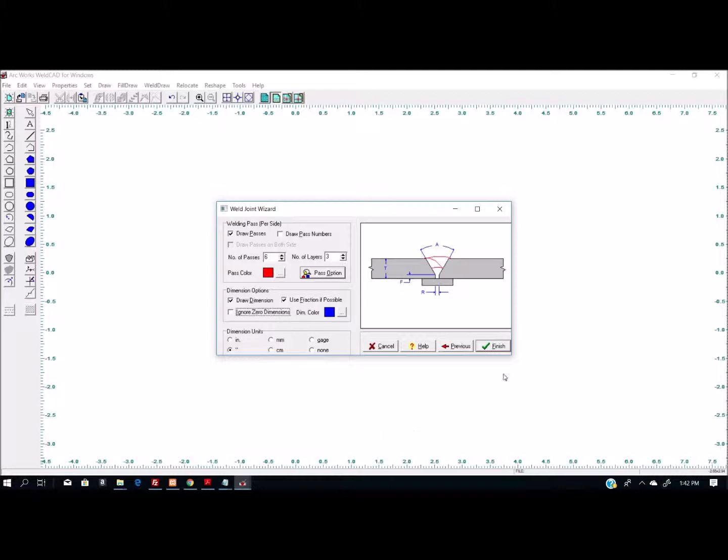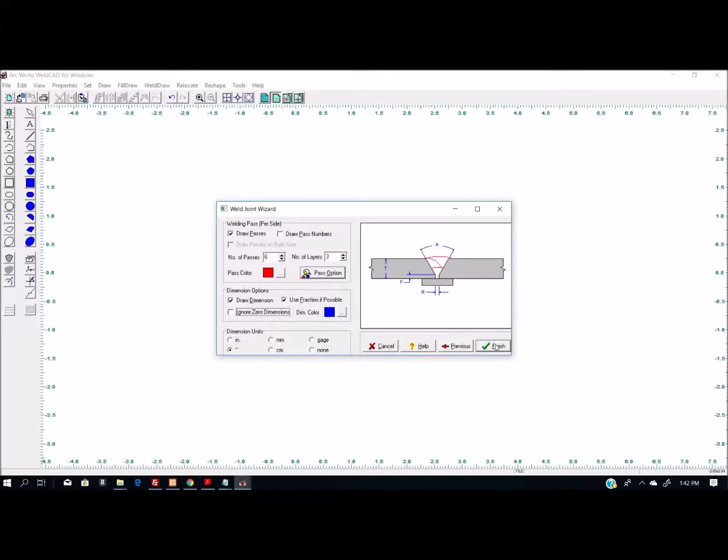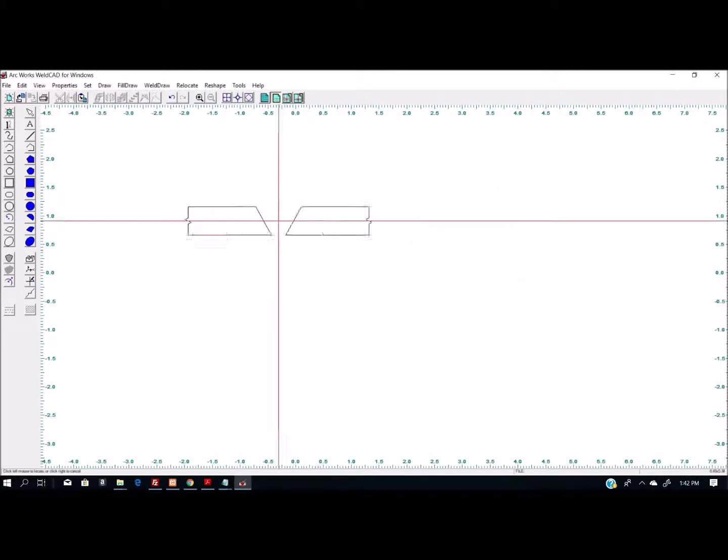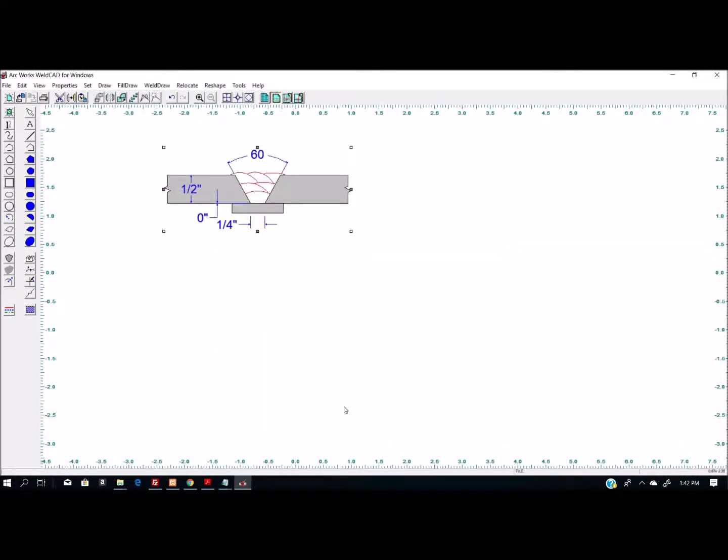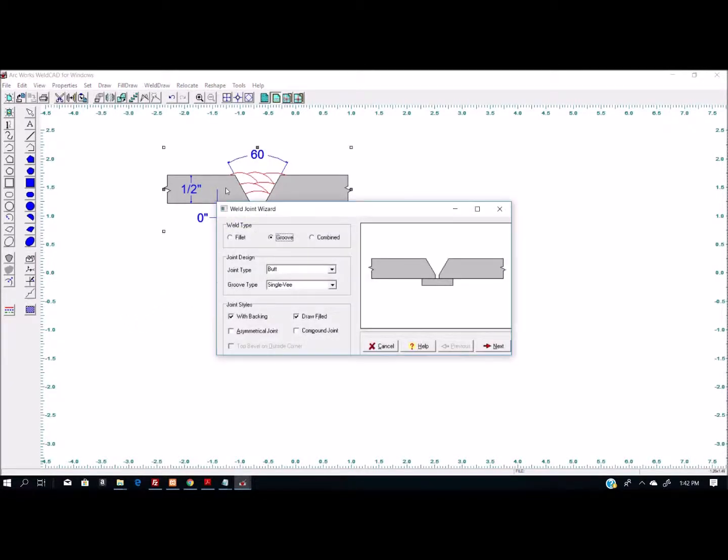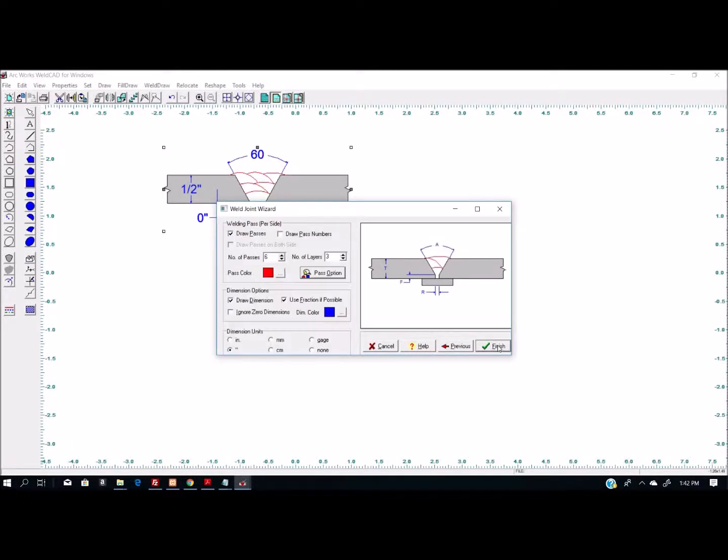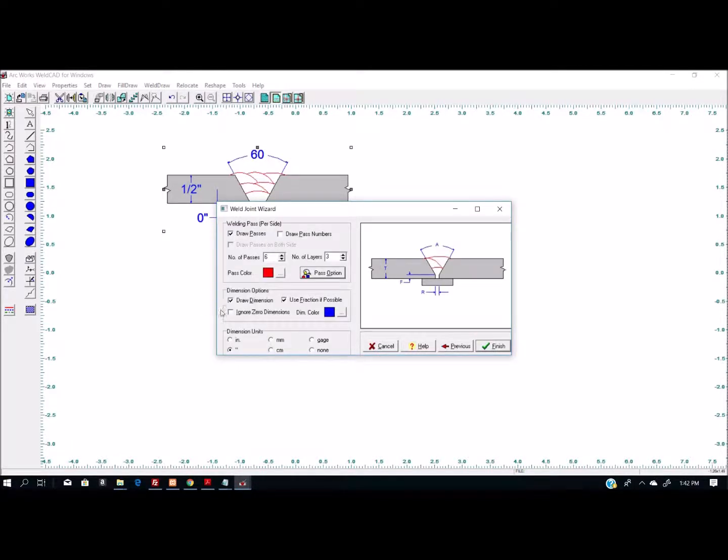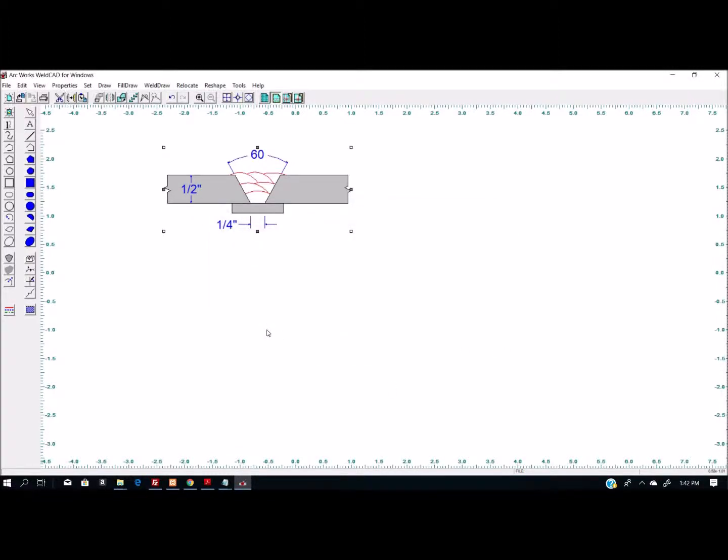Hit finish and place my joint. If I want to change something about the joint, I can just double-click on it again, and we'll go through the same set of dialog boxes. I'll get to the part where it says ignore zero dimensions, click that, hit finish, and now you'll see that zero dimension is gone.